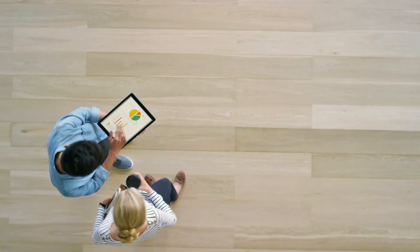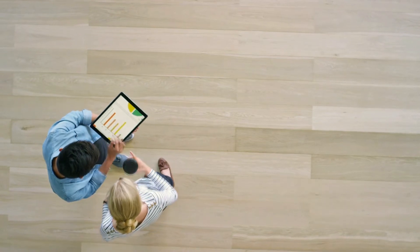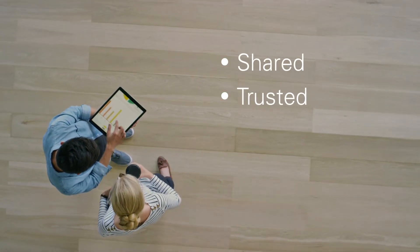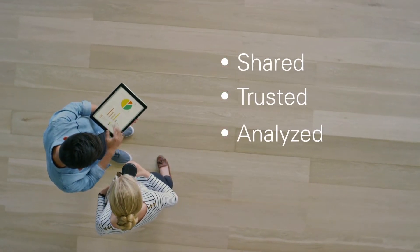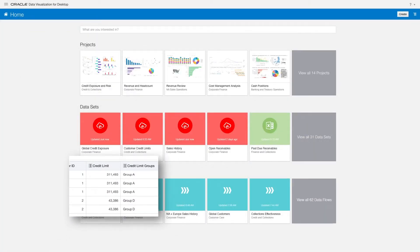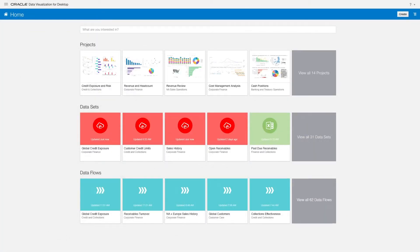Across your workgroup, all your data sets can be easily shared, trusted, and analyzed faster using the Oracle Autonomous Data Warehouse and Oracle's included data visualization for desktop tool, or using Oracle analytic cloud service, or any third-party tools.